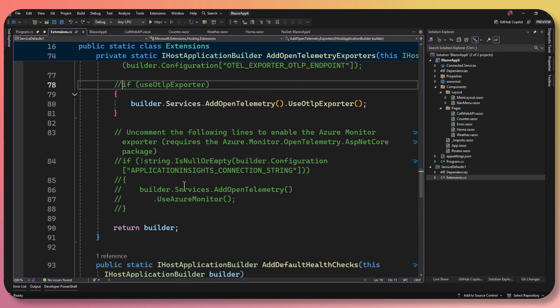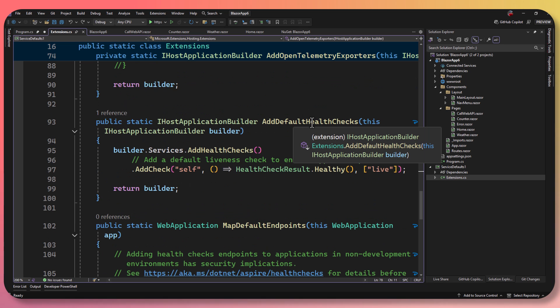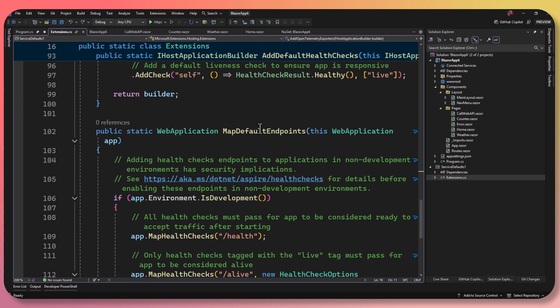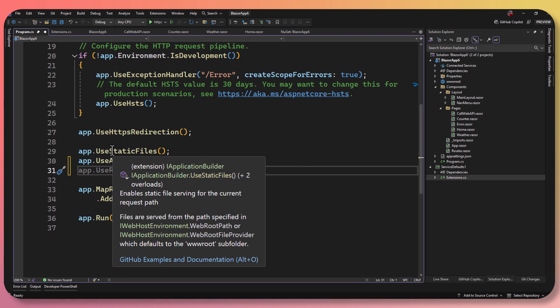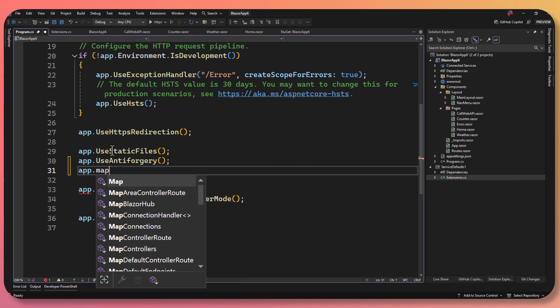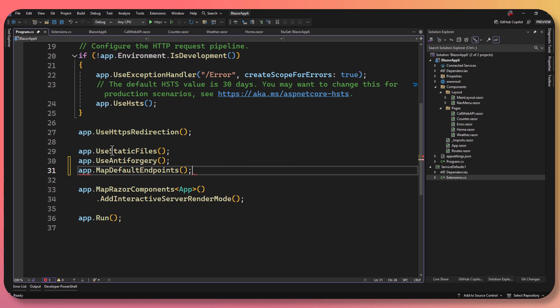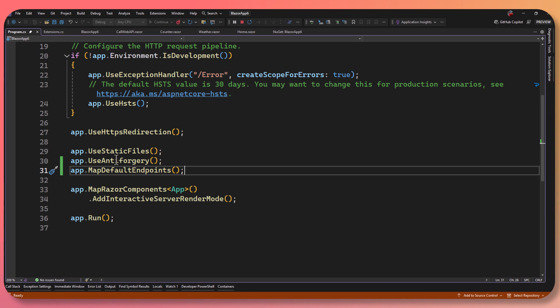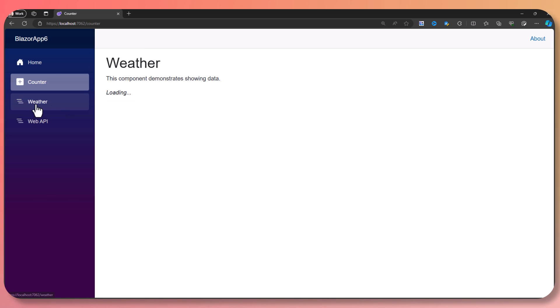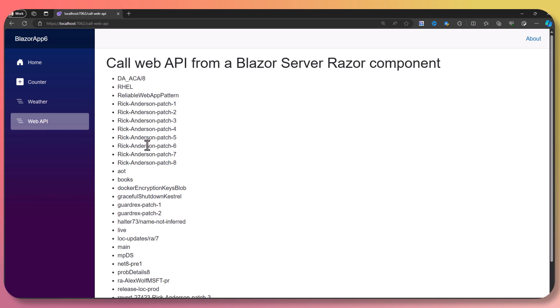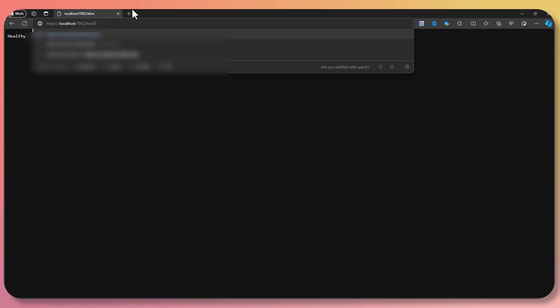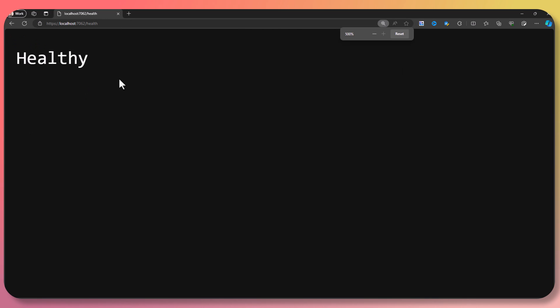On top of this, you're also going to get default health checks set up for /health and /alive. Now to use these, we actually have to map the defaults. I'm going to go back into the program and say app.MapDefaultEndpoints(). Now I can just run my application — not only am I using all the OpenTelemetry stuff set up automatically, but now I'm getting these default health check endpoints automatically. I can say /alive — it's healthy. /health — there we go, it's all healthy.